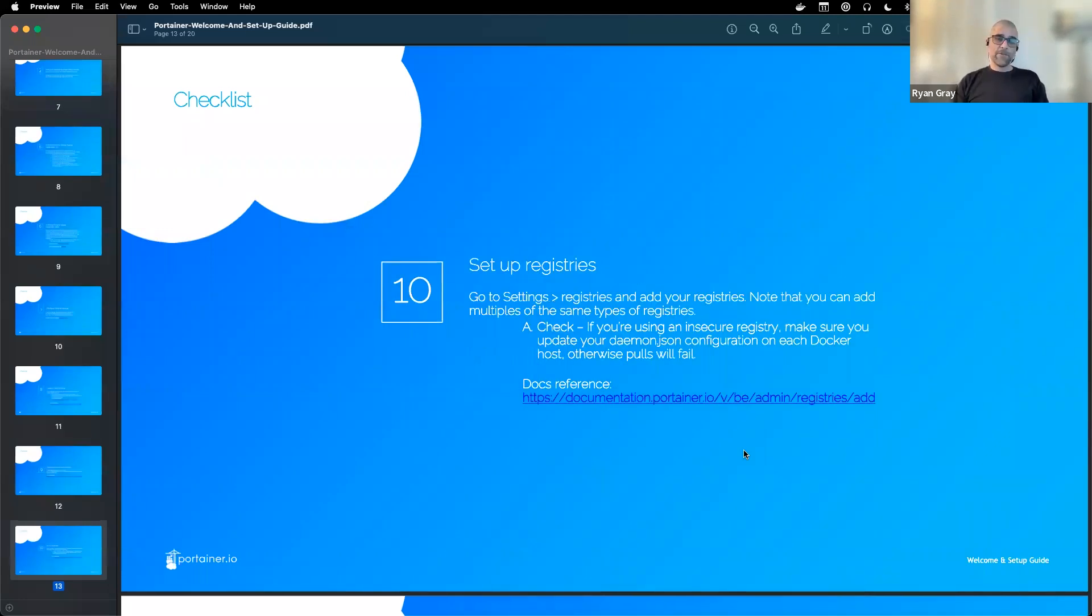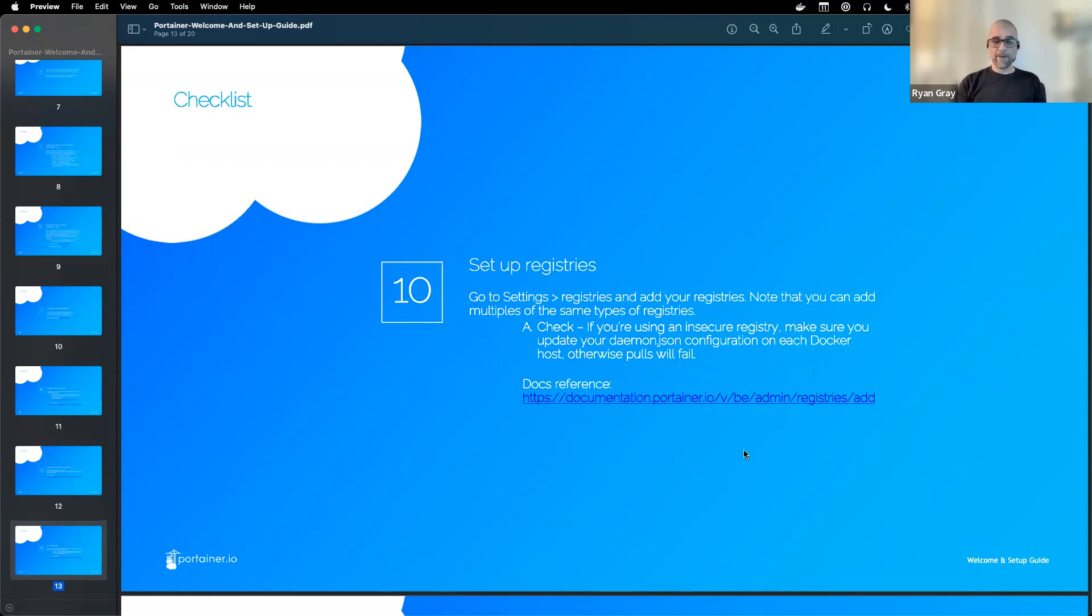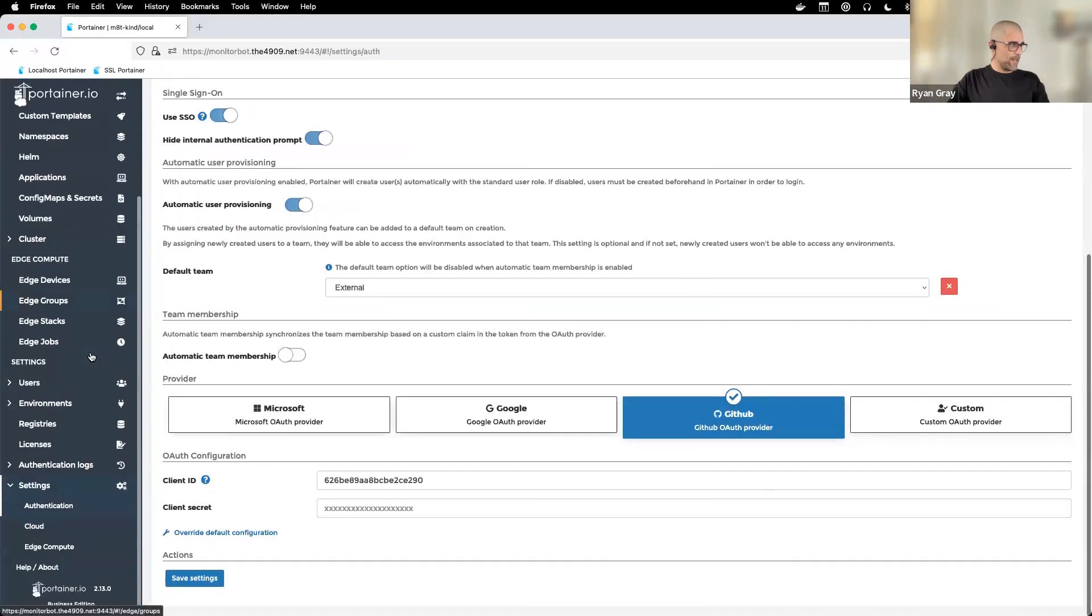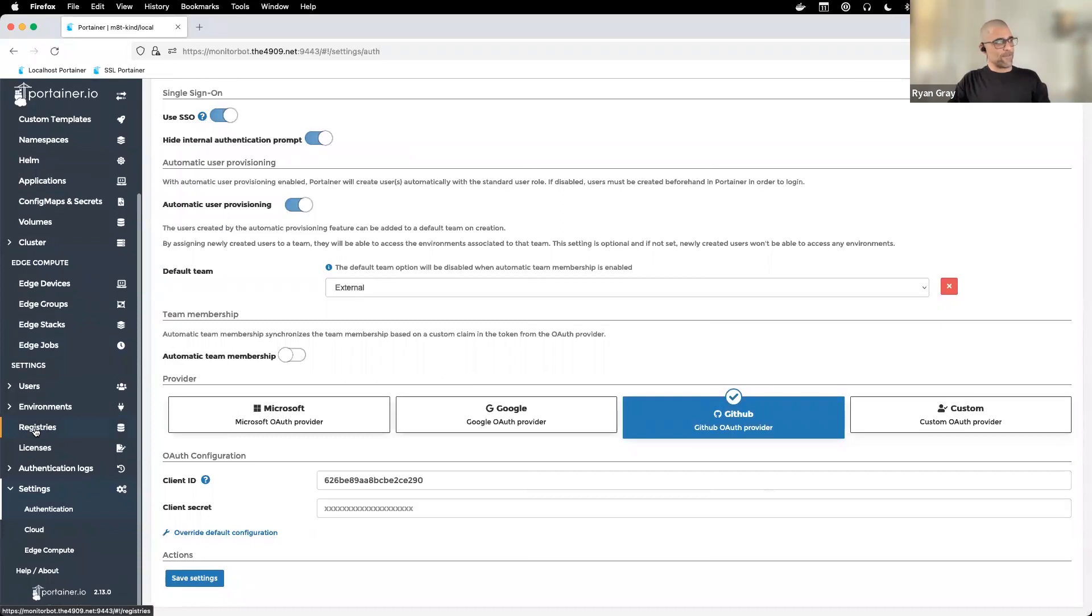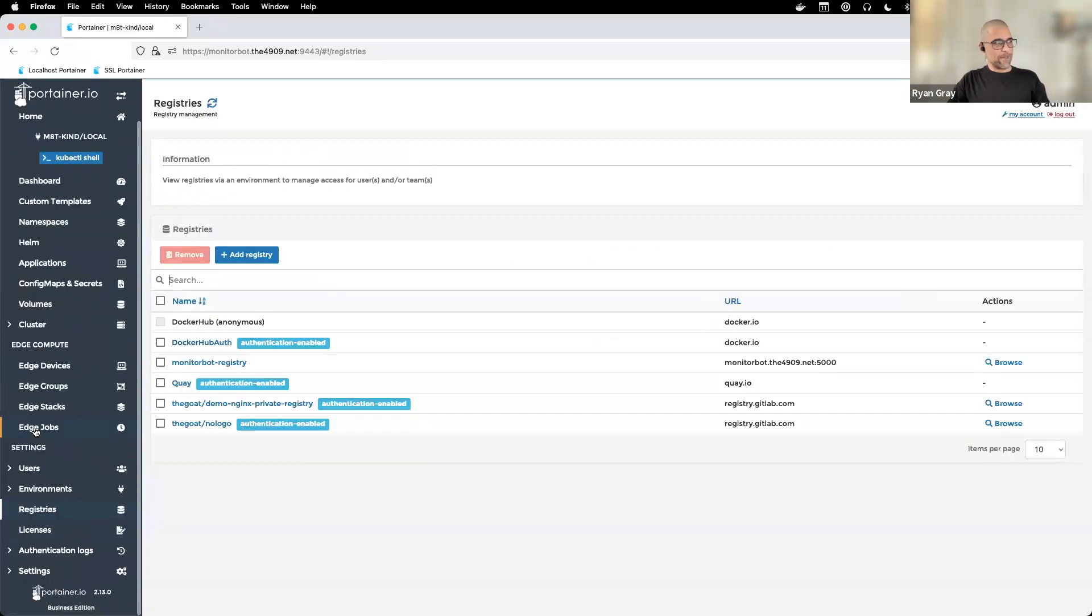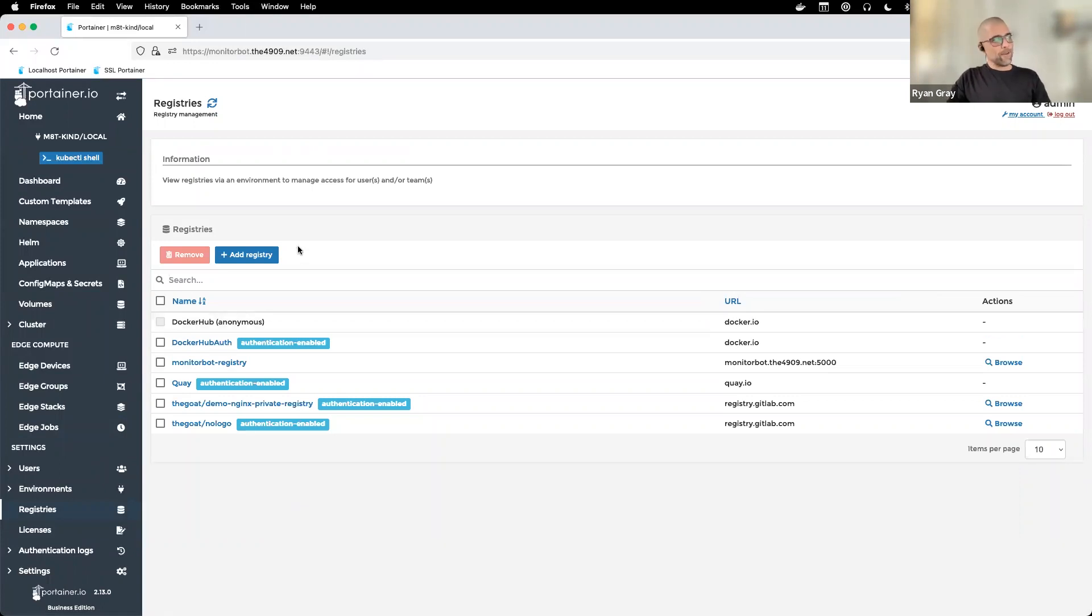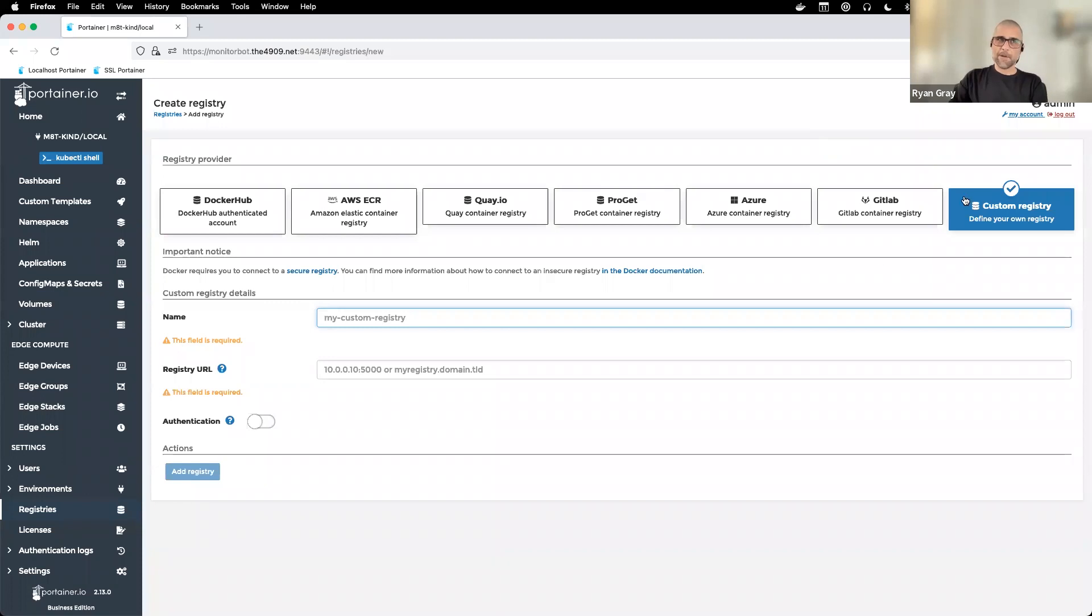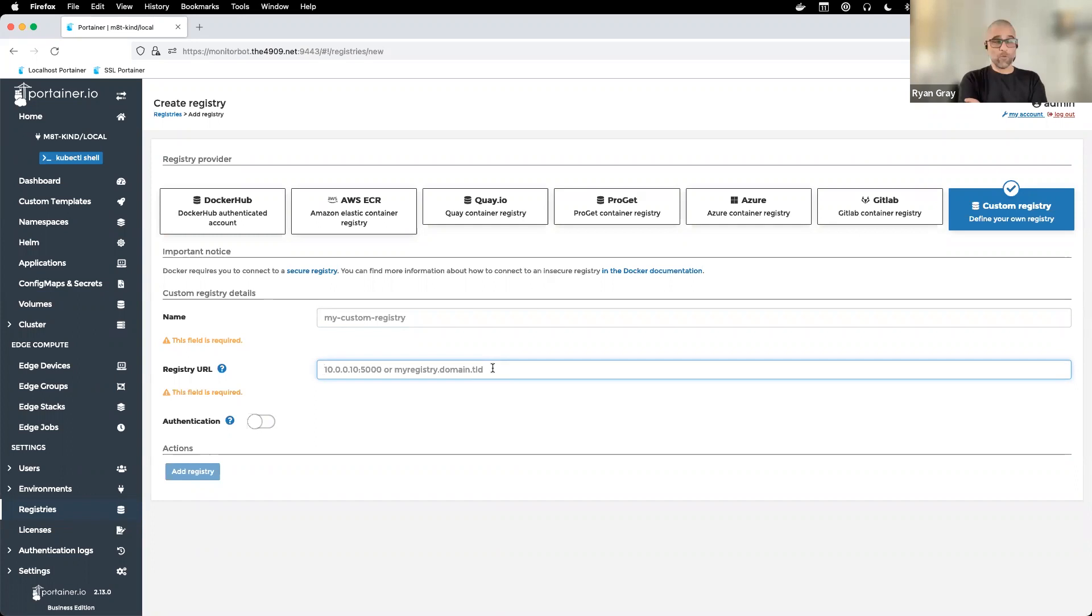Moving on to registries - container registries. Portainer allows you to manage RBAC access to registries and also allows you to view registries and push and pull images to them. It's very aware of registries. I'll show you where those are set up. Over on the left, if you click on registries, on this host we have some container registries already set up. But first, let me show you how to add a registry. You'll see a number of popular container registries ported here as well as a custom. I have at times run a container image, just run the registry container image on a port and then pointed this custom setting to that.